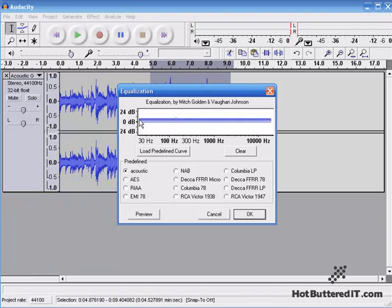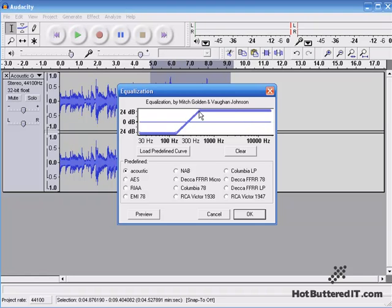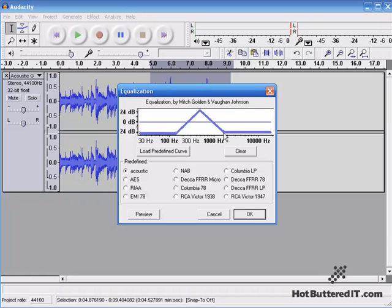I'll click a couple points, take the low end way down, and bring the midsection way up. As you see, I just click on a point on the Equalization, and that brings it down.